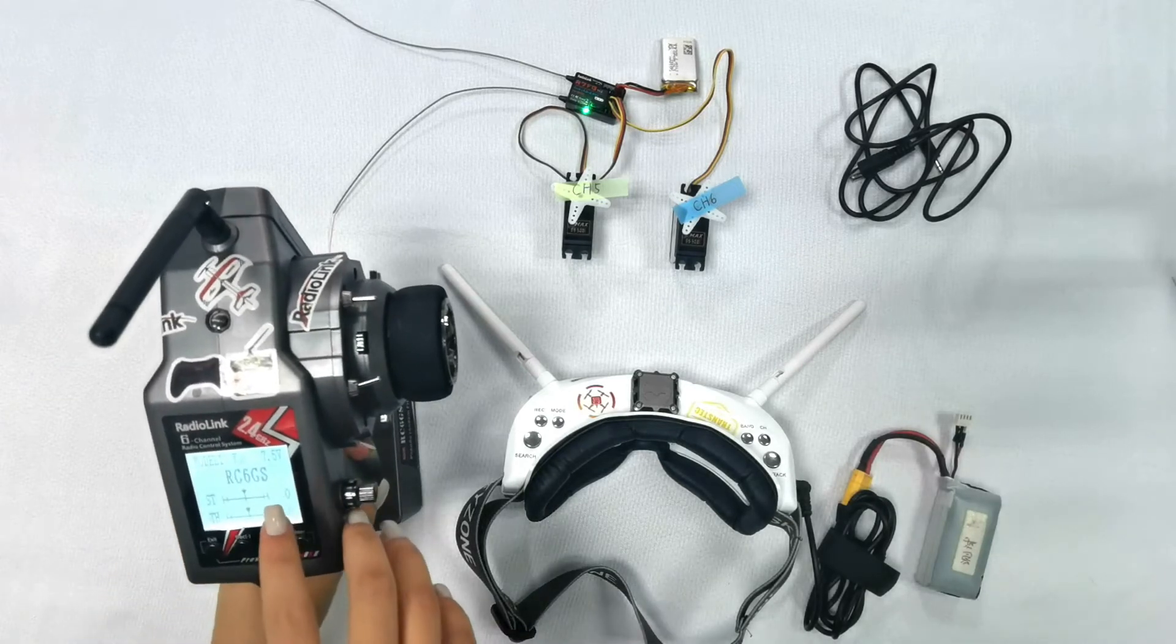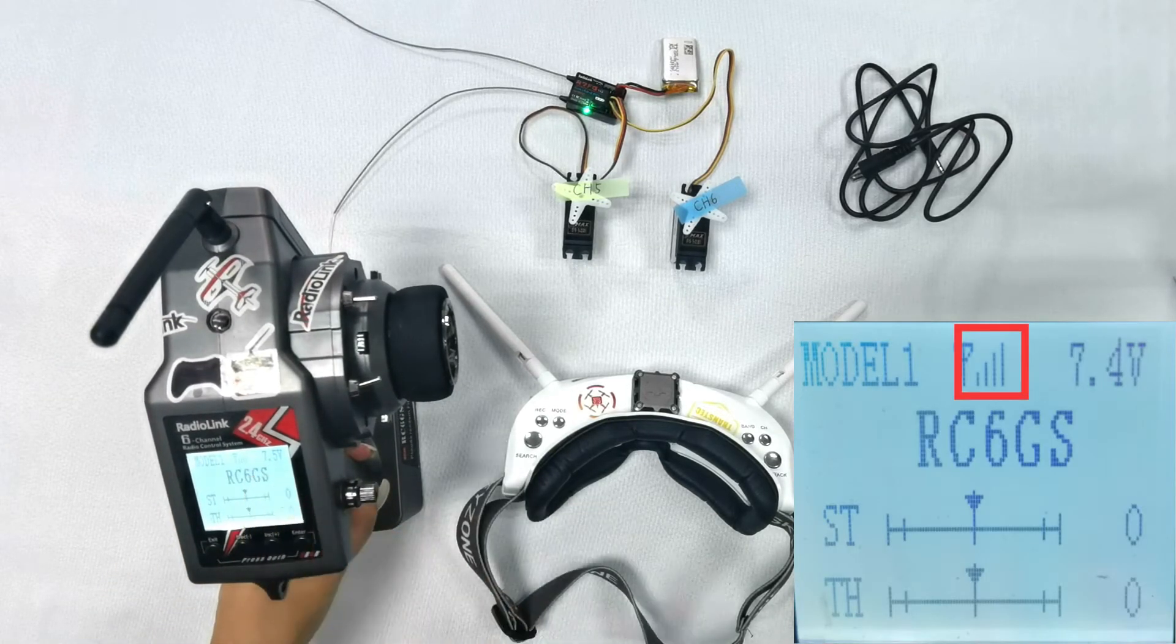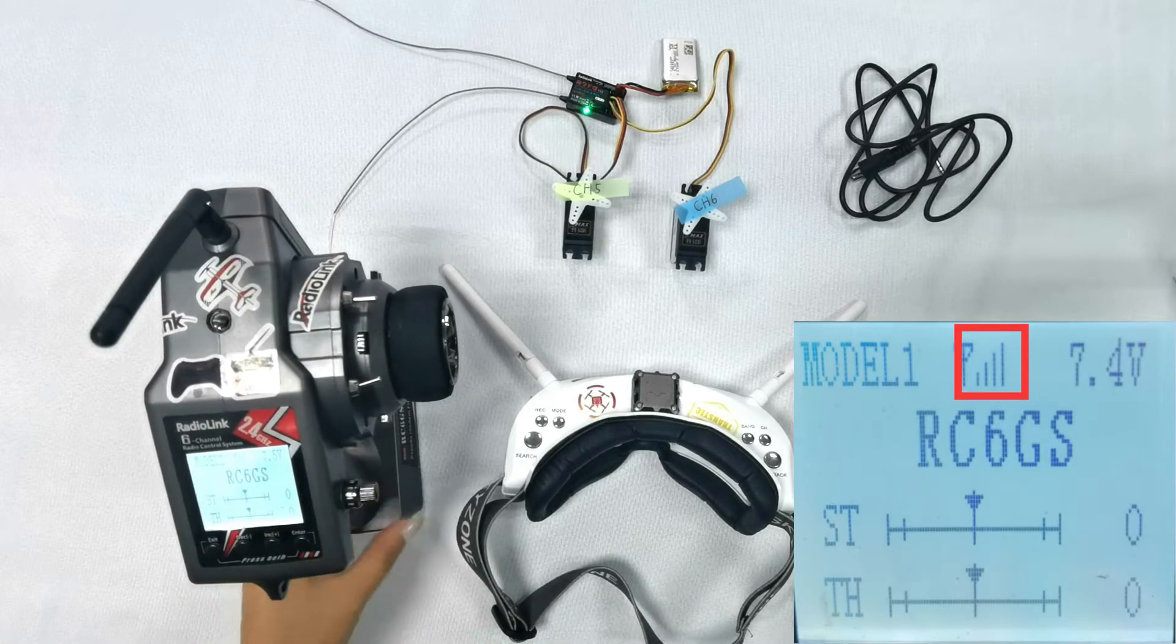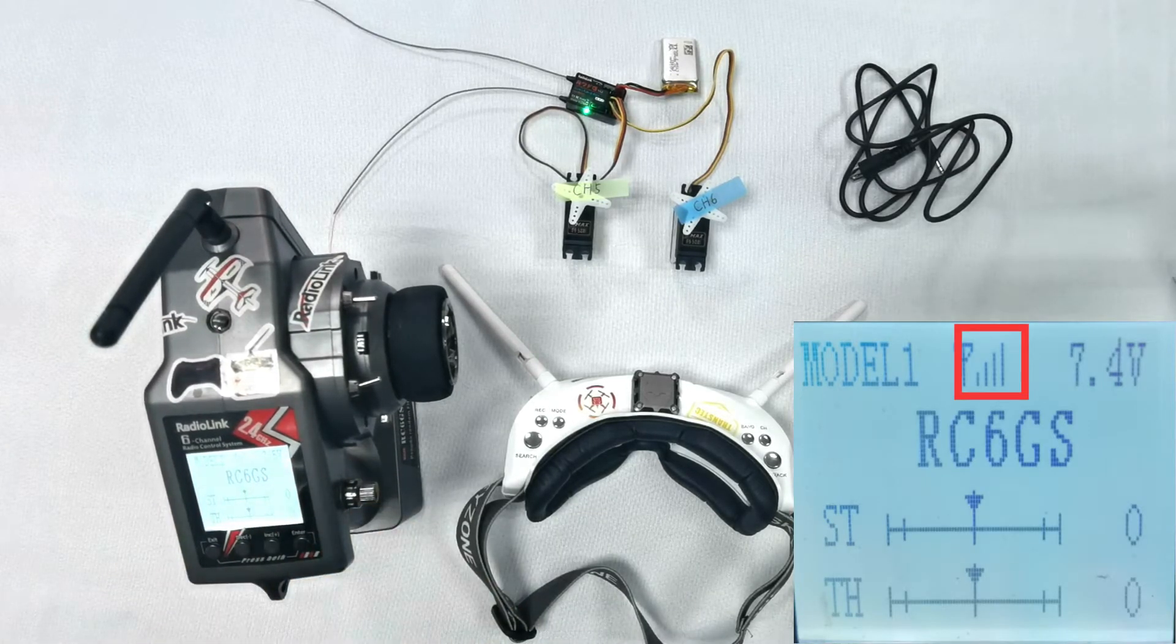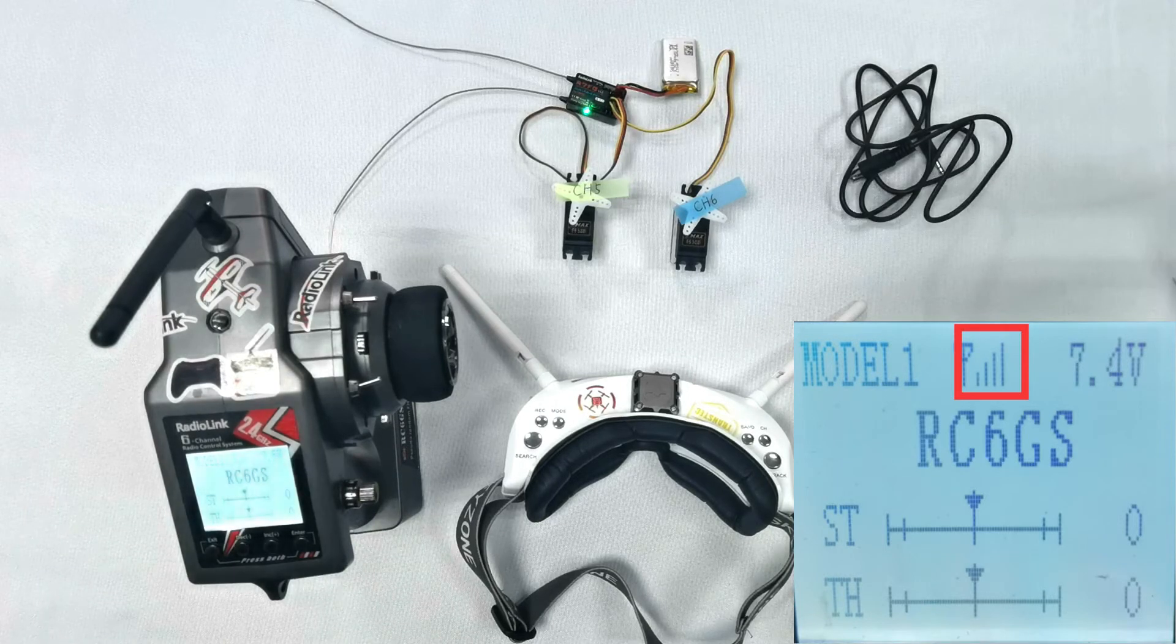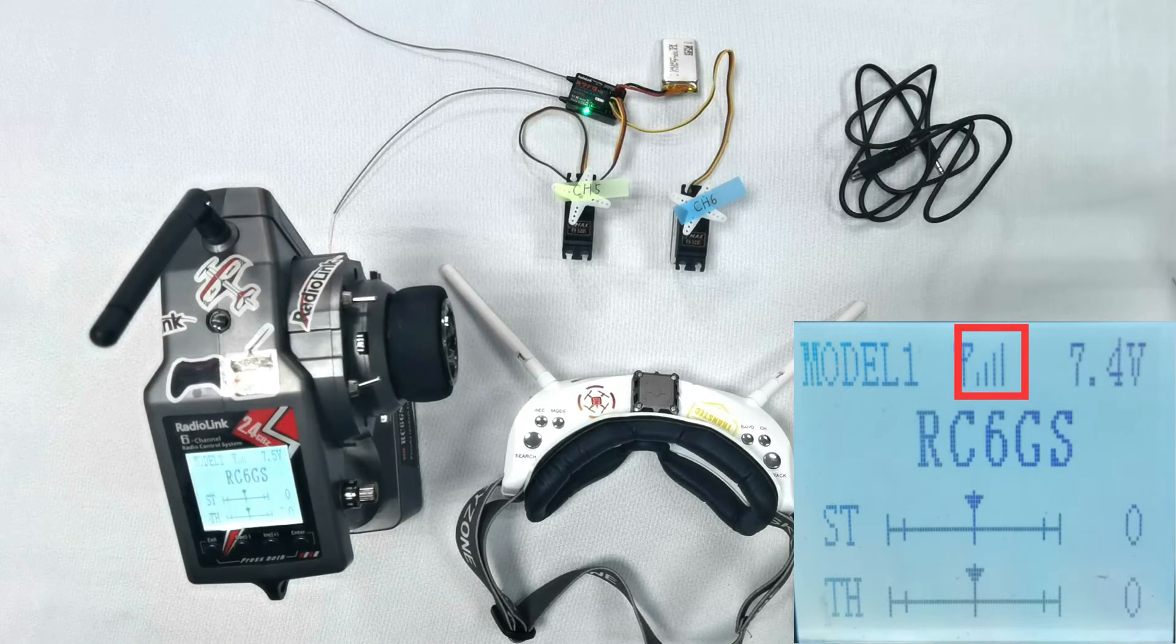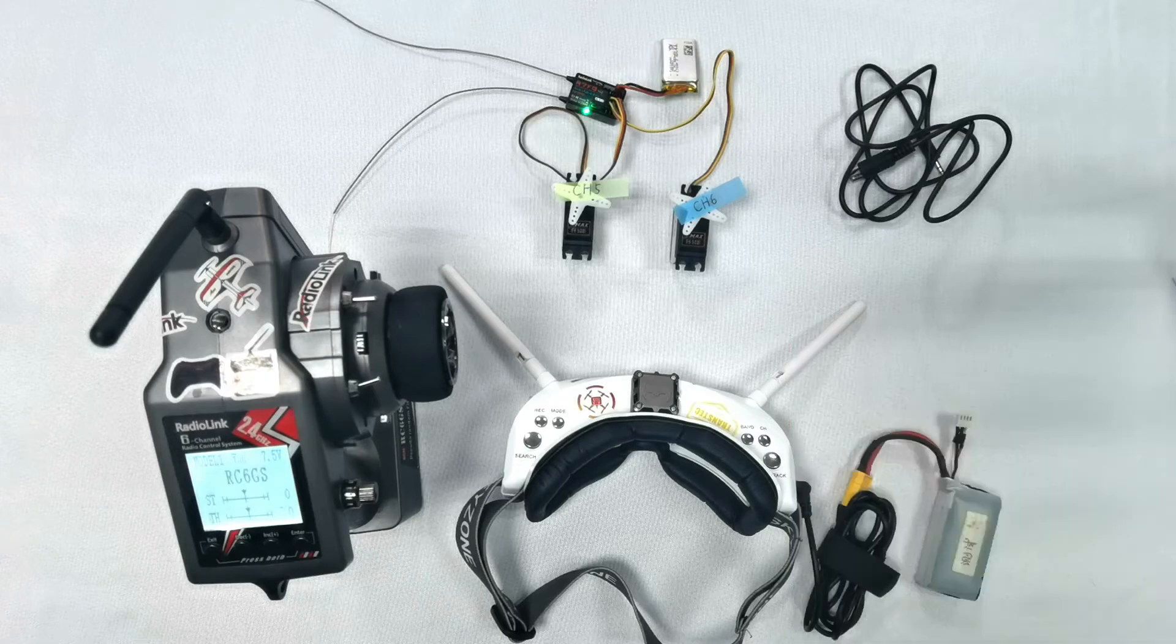You can also see the signal tower at the top because I have already finished binding between the receiver R7FG and the transmitter RC6GSV2. First, power up the transmitter RC6GSV2 and FPV goggles.